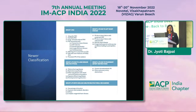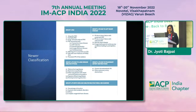Group 2, the most common type of PH, is due to left heart disease. Group 3 is due to lung diseases like ILD, COPD, and other diseases leading to hypoxia. Group 4 is CTEPH and other pulmonary artery obstruction — this is a revised classification from the 2022 ESC-ERS guideline. Group 5 includes PH due to multifactorial mechanisms such as hematological disorders, thyroid disorders, and systemic and metabolic disorders.